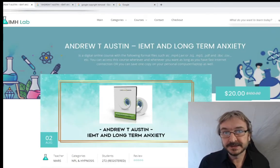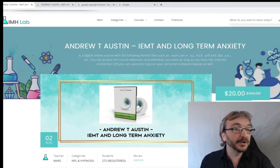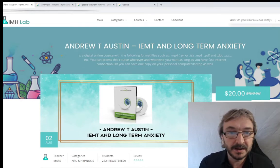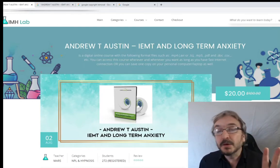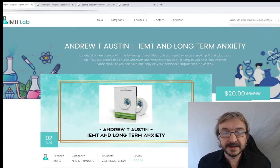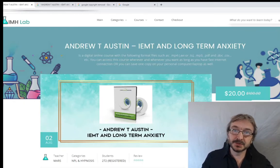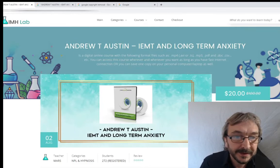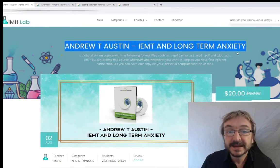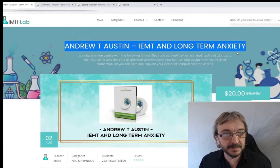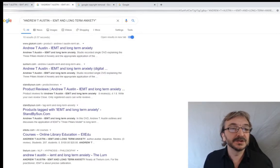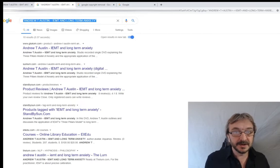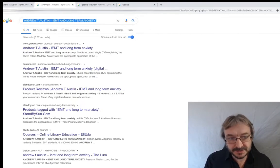Go to any of the bootlegging sites that have your product - I'm looking here at imhlab.com. I've typed my name into the search bar. These sites all use the same template; they look different but the content is fed in through a third party. I'm going to copy the exact name and title they've used, including the punctuation, and keep that exact term. Then I'm going to go to Google and paste that into Google, putting it in quotation marks.